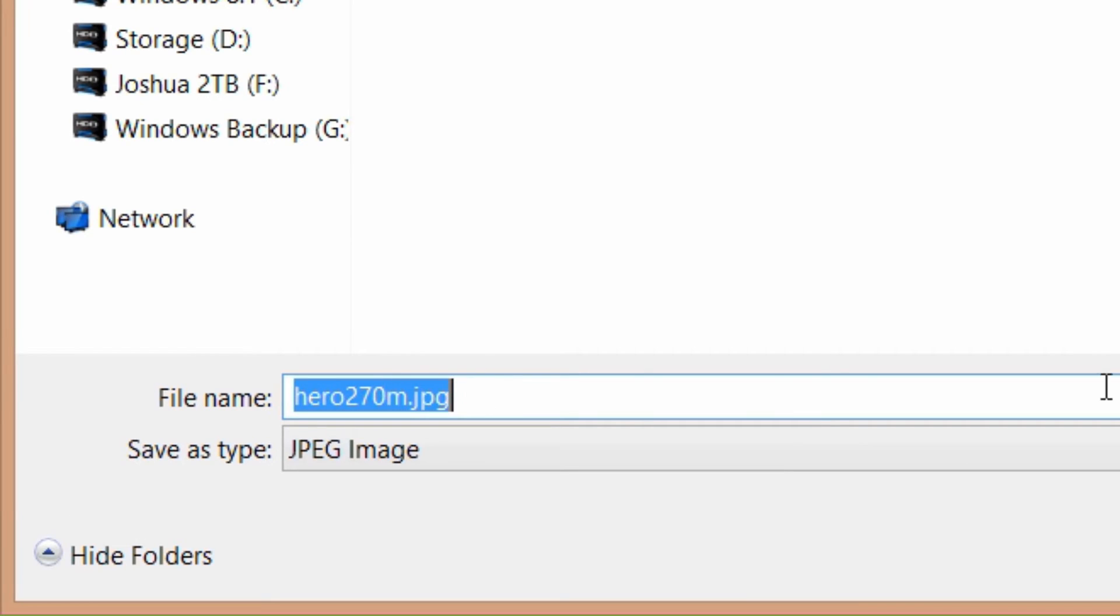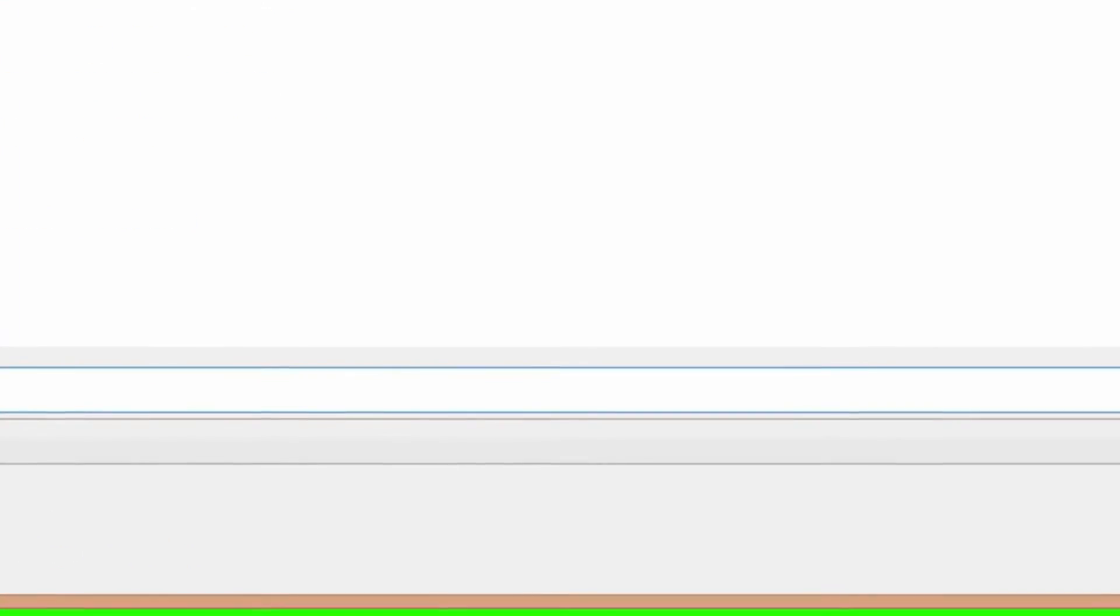I'm gonna name it hero green, press save, and then from there I'm gonna go to file explorer.